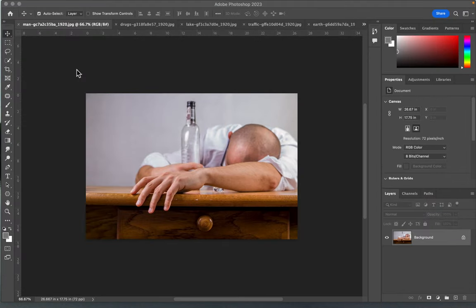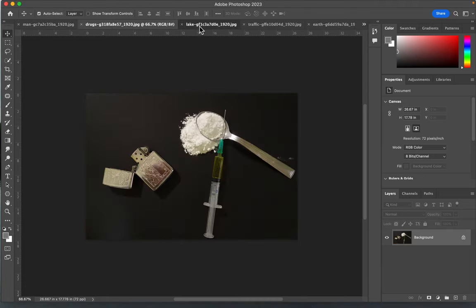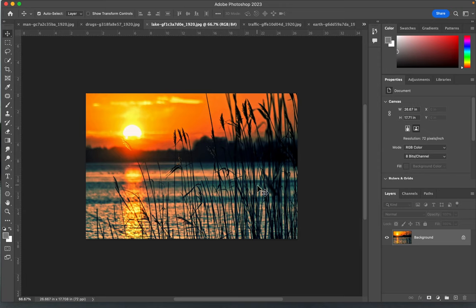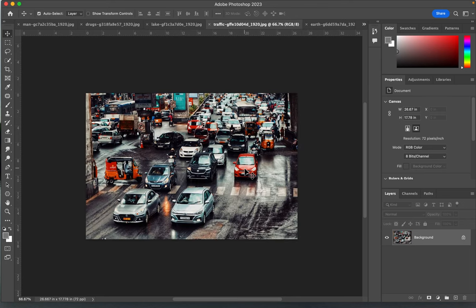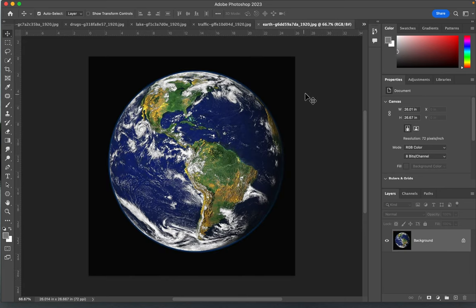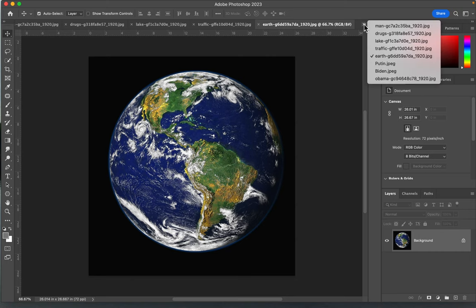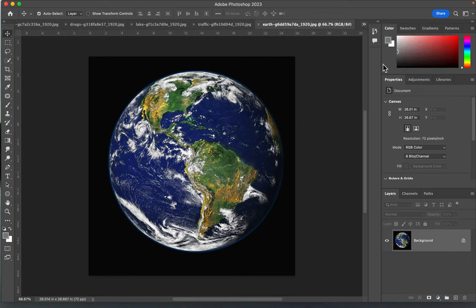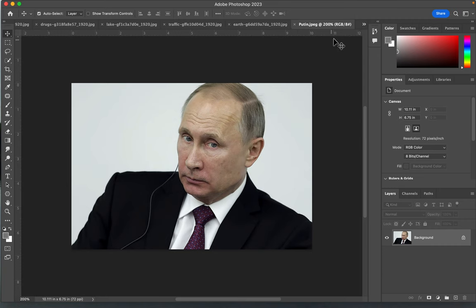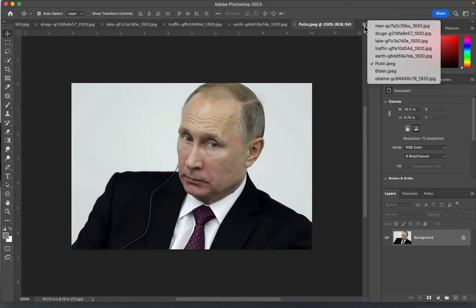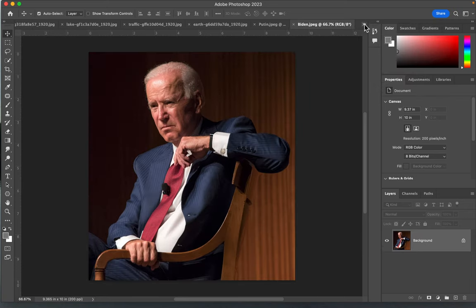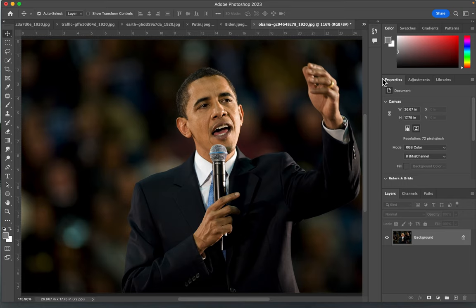I downloaded this image in case I want to do a poster about alcoholism, this one for drugs, maybe one about the importance of marshes in cleaning up polluted water, one about traffic and buying electric cars, one about saving the planet. All of these images came from Pixabay. Maybe I want to do a propaganda poster about President Putin, President Biden, or former President Obama.